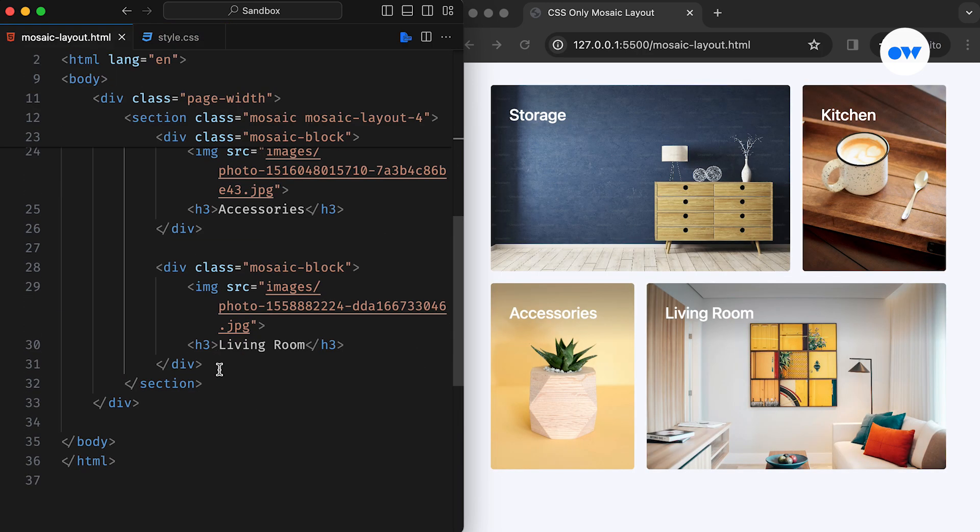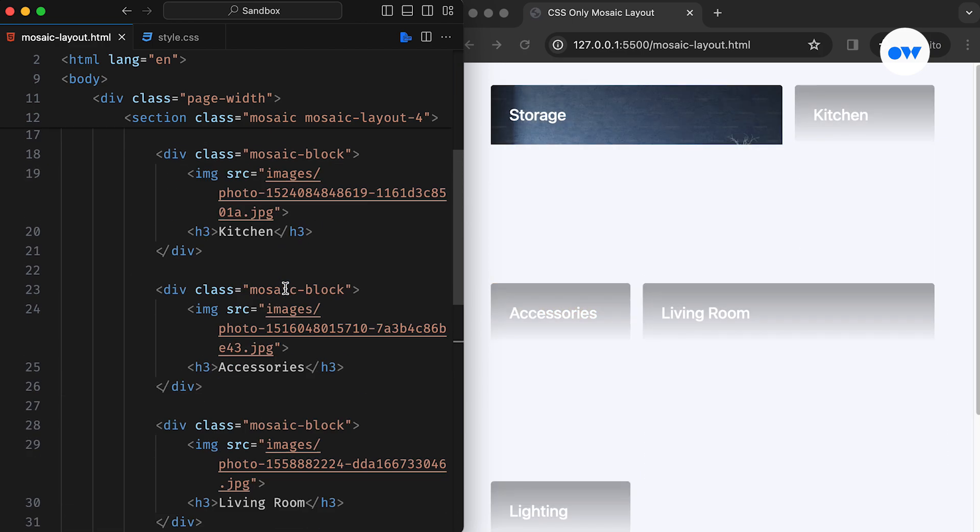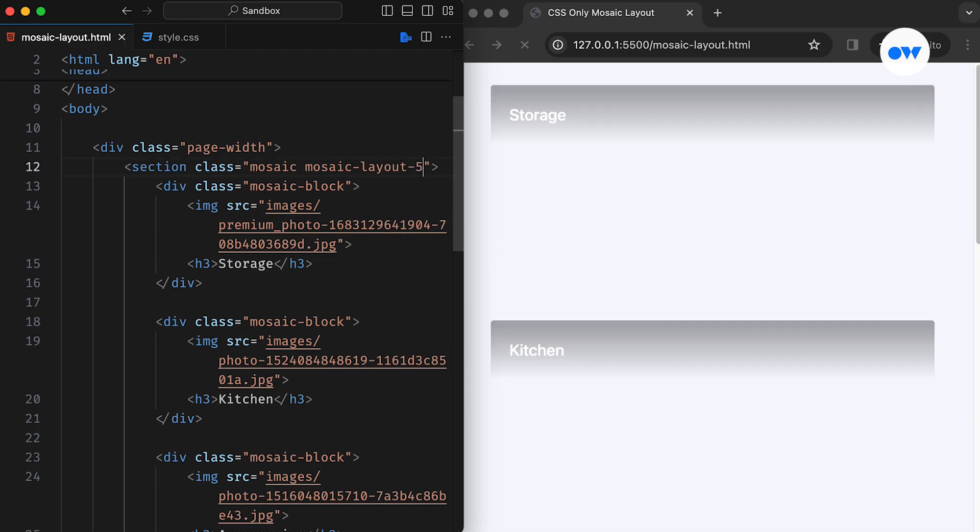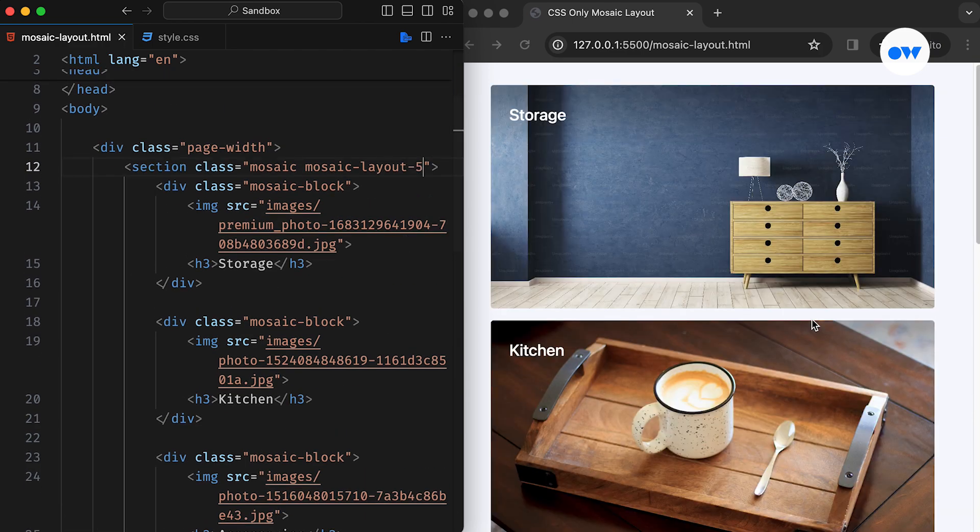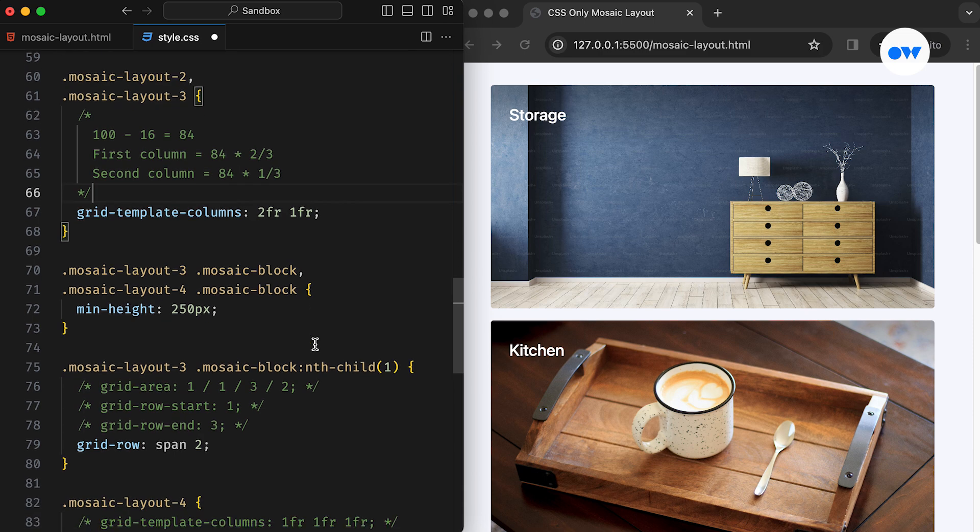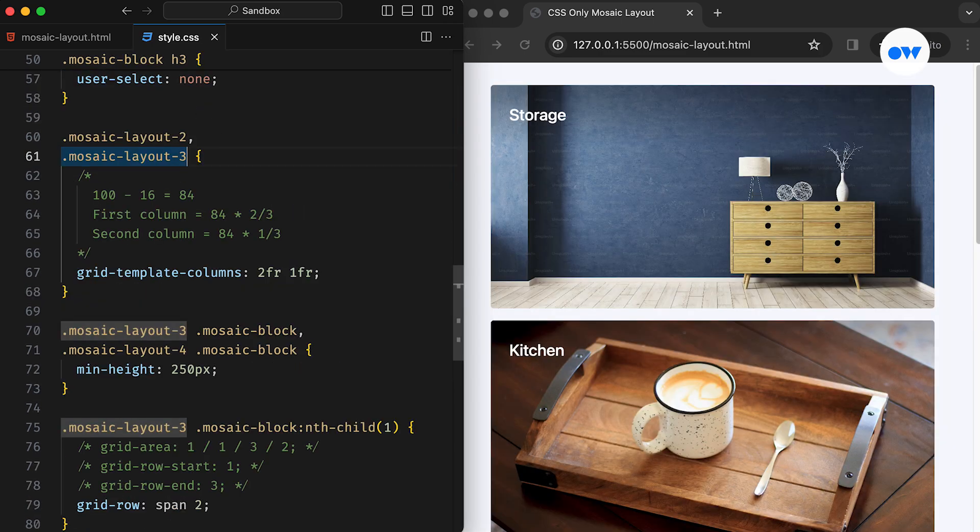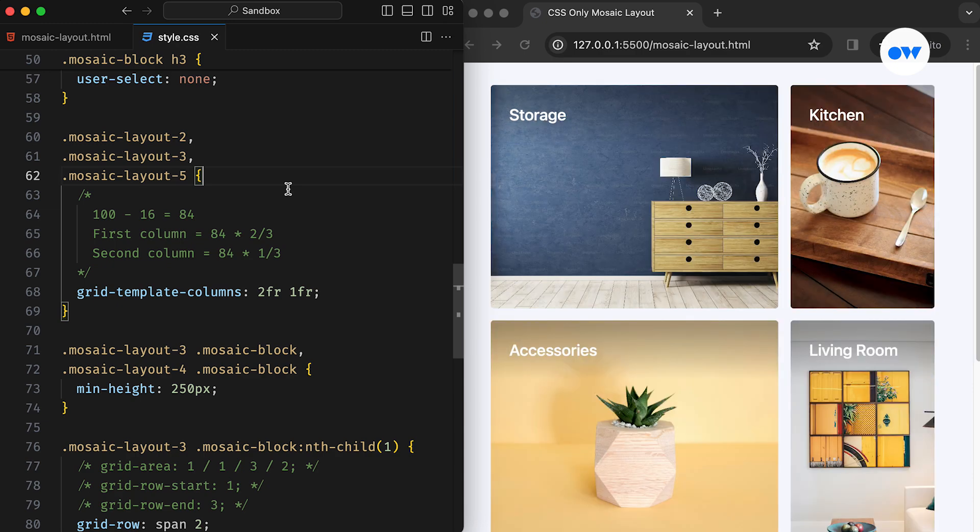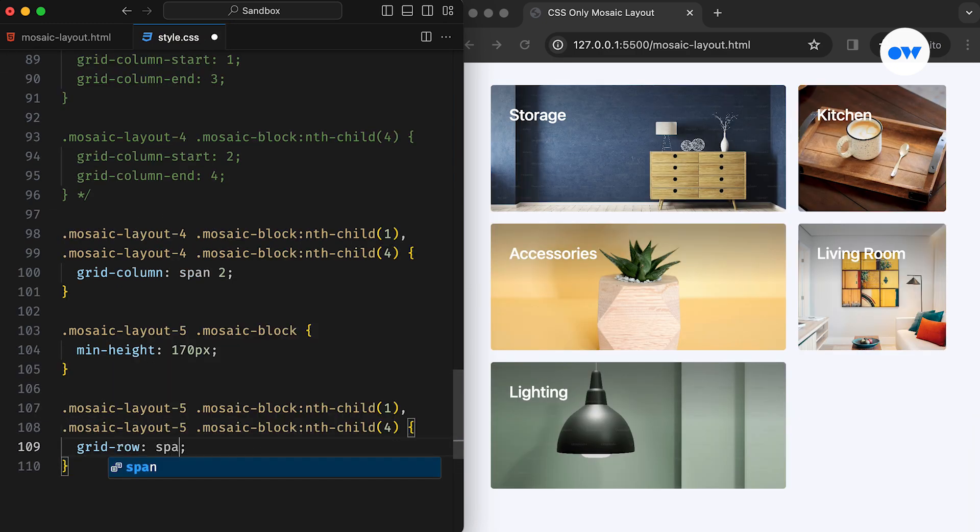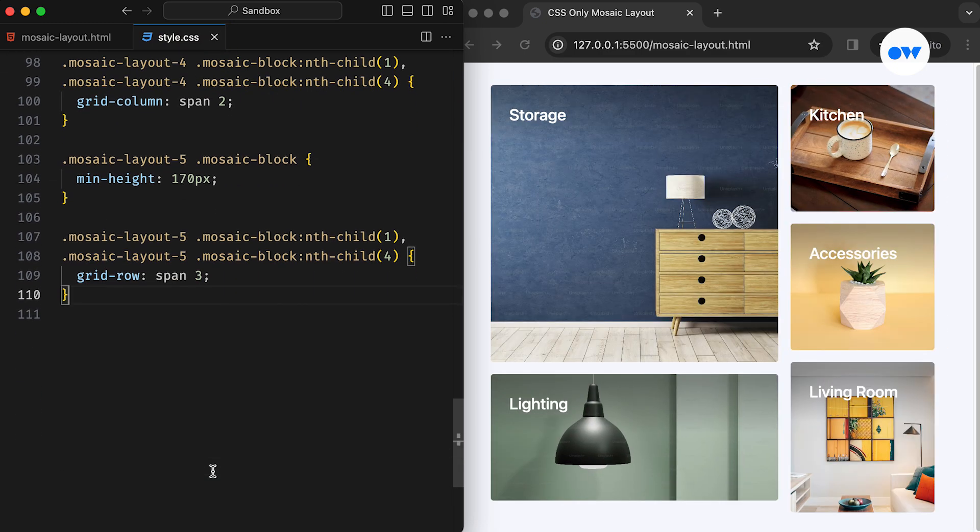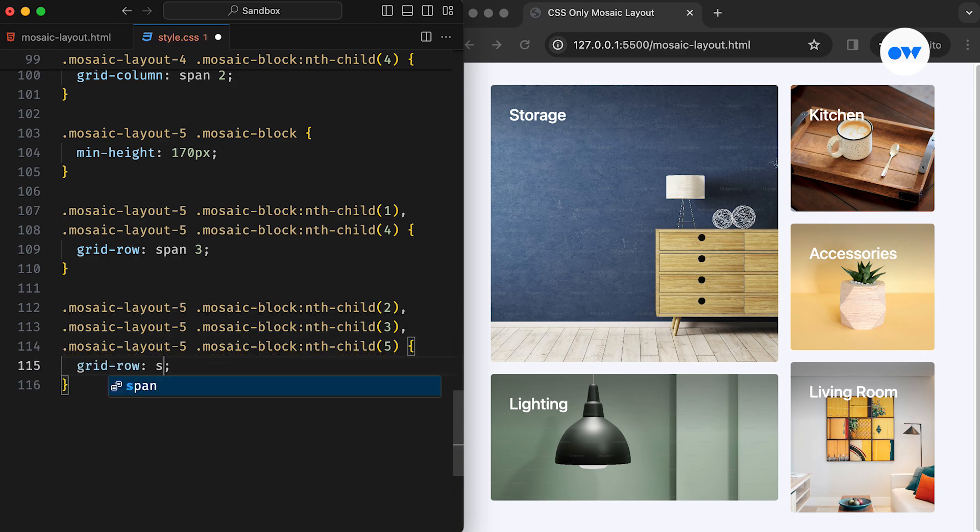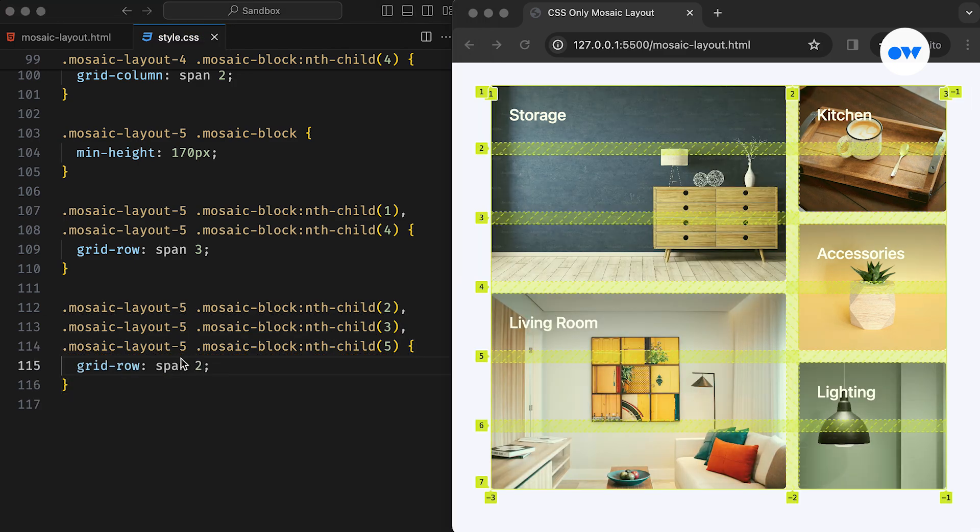Let's take another step forward and add the fifth image to our HTML. Additionally, attach the class name for the fifth layout. Since the grid configuration for the fifth layout resembles that of the second and third layouts, we can reuse the same CSS rules. This time, both the first and fourth images will span across three rows, while the second, third, and fifth images will occupy two rows each.